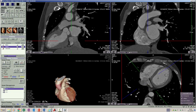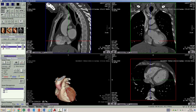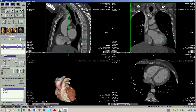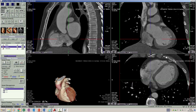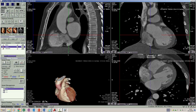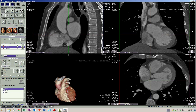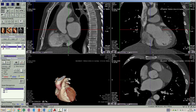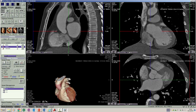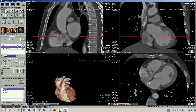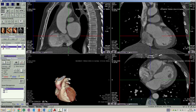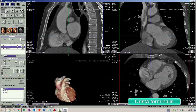The right atrium has two parts: one is a smooth-walled part which is the proper body of the right atrium, and then you have the rougher part which is the appendage itself. The appendage contains pectinate muscles, which are not very visible on CT scans, and then we have a structure called the crista terminalis.